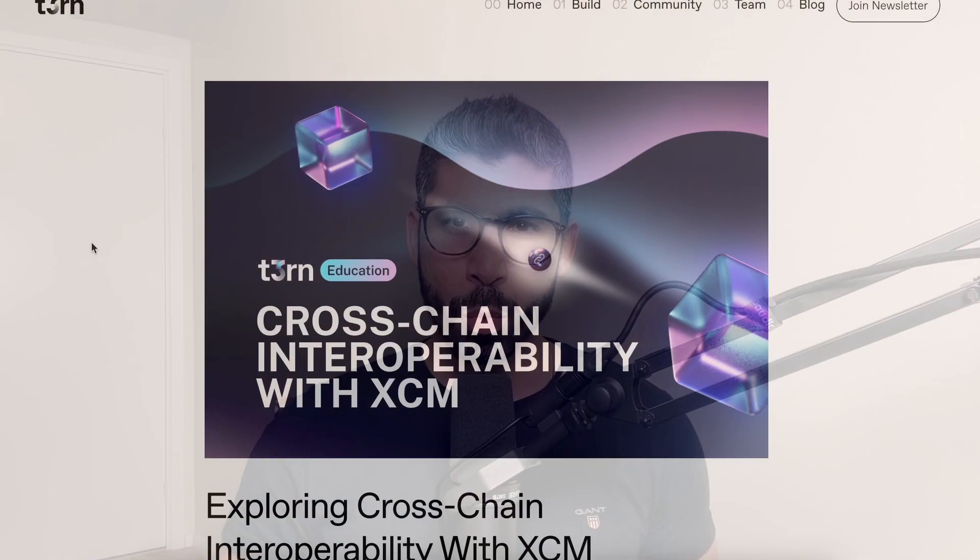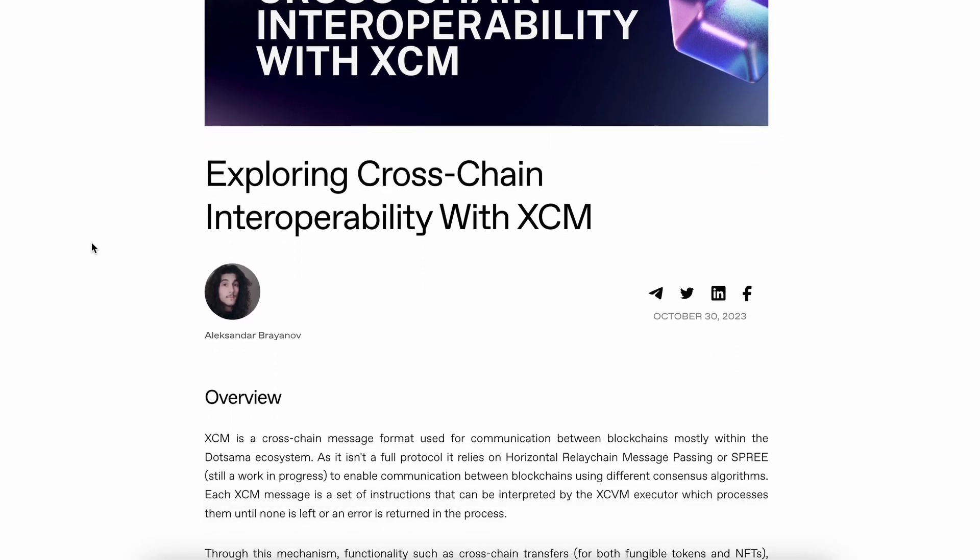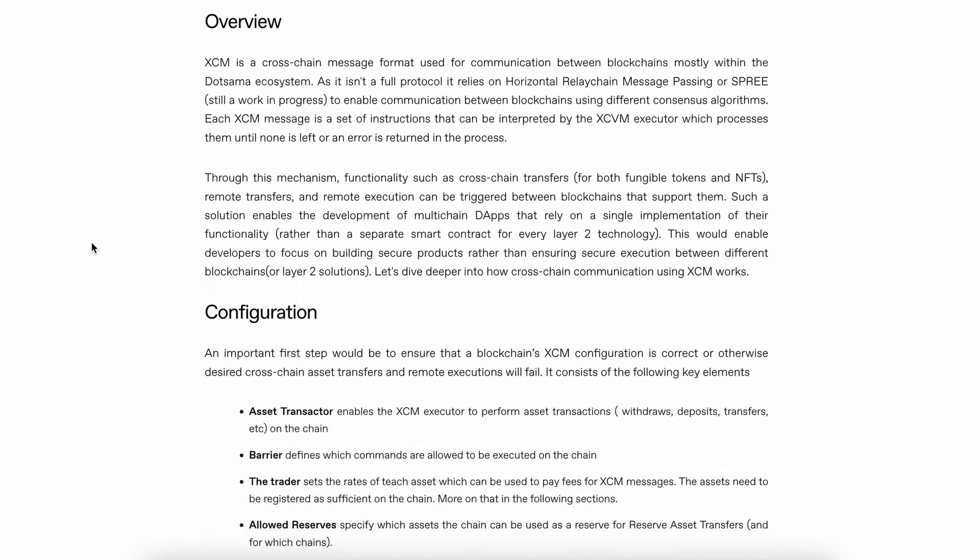Hello TURN community and welcome to this video in which we will discuss cross-chain interoperability with XEM, which is a cross-chain message format used for communication between blockchains. One of our developers, Alexander, has written a well-composed blog post on this topic, so visit our website to check that out.